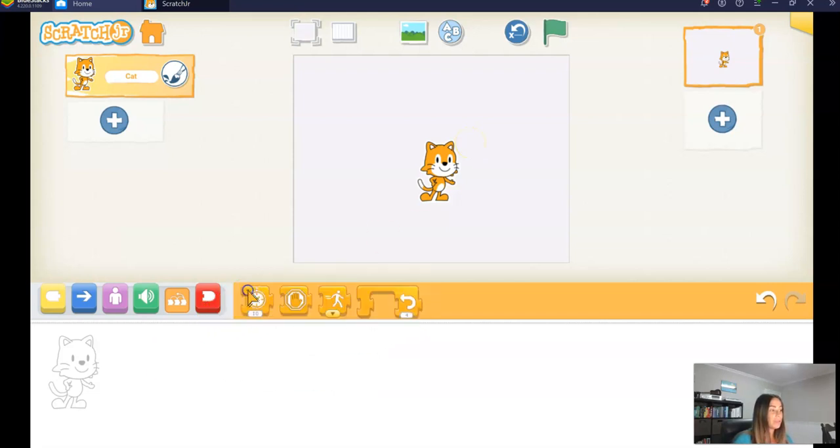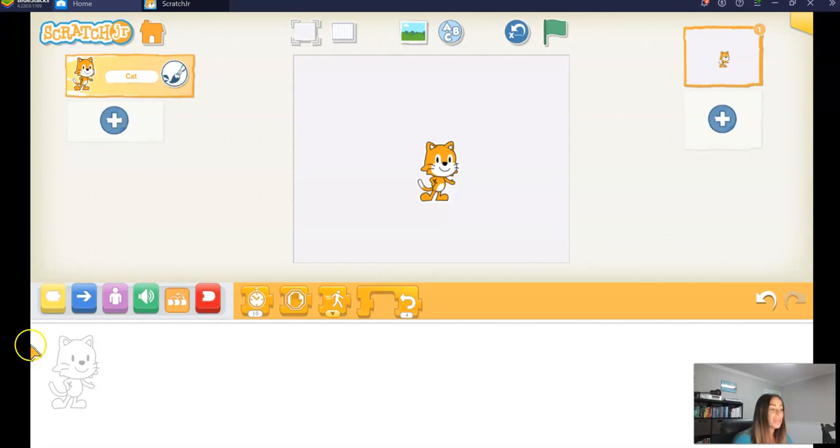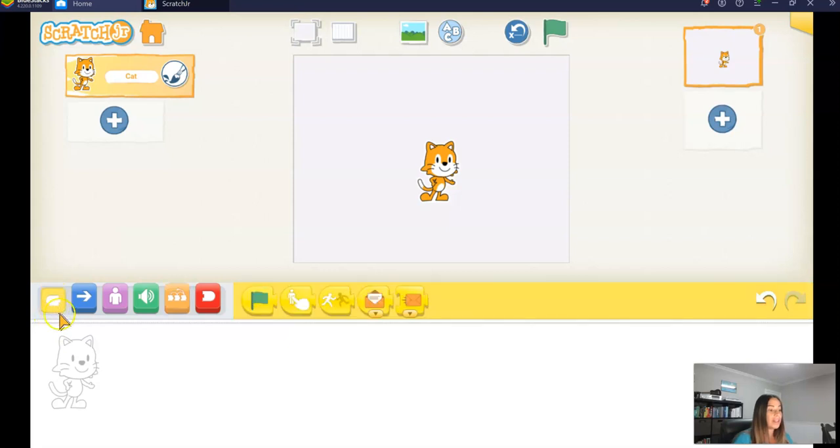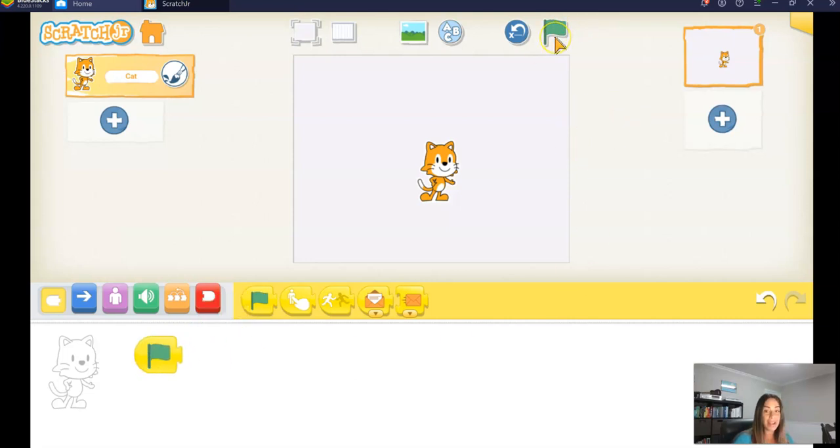So I'm going to start from the beginning here. Let's make our Scratch character move in an ABC pattern, and we're going to repeat that pattern. To start, I'm going to click on the yellow blocks and take the When the Green Flag is clicked block. So that when I click on the green flag,